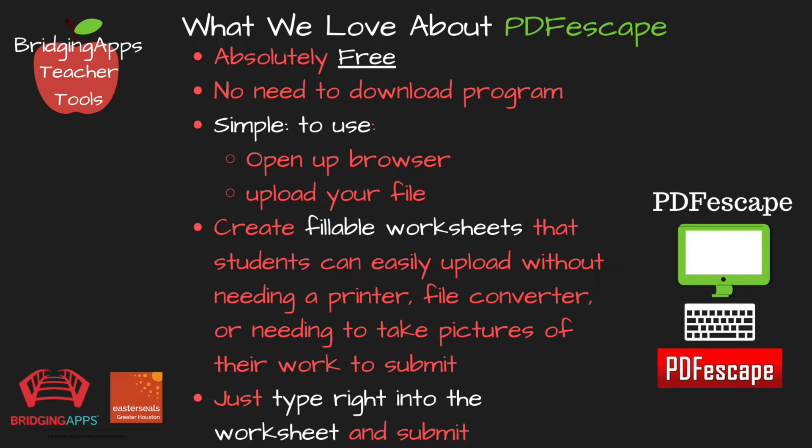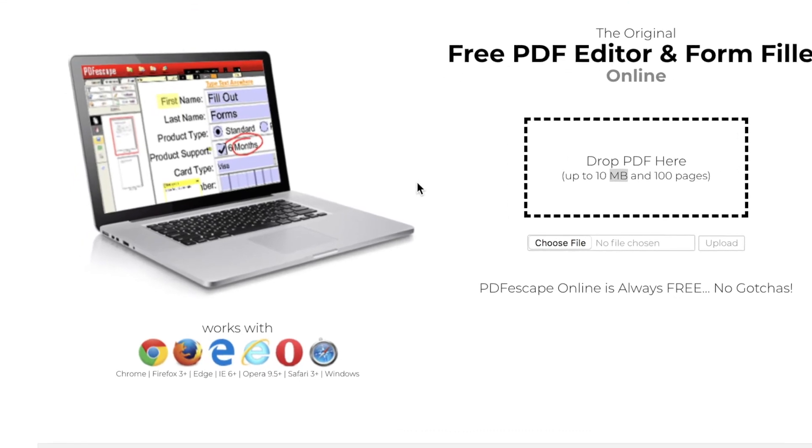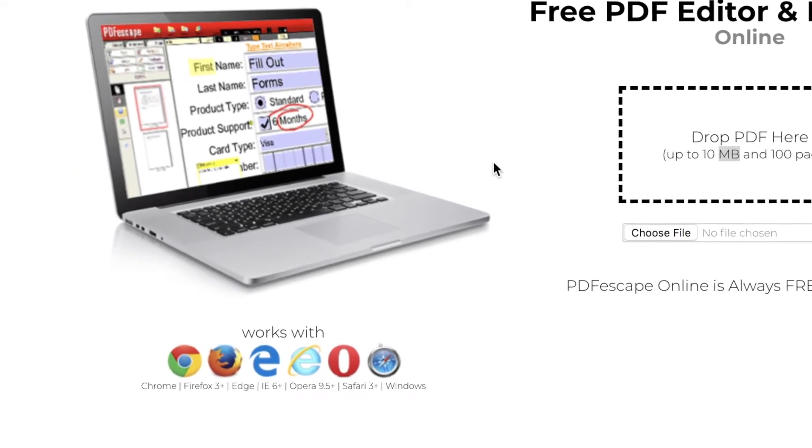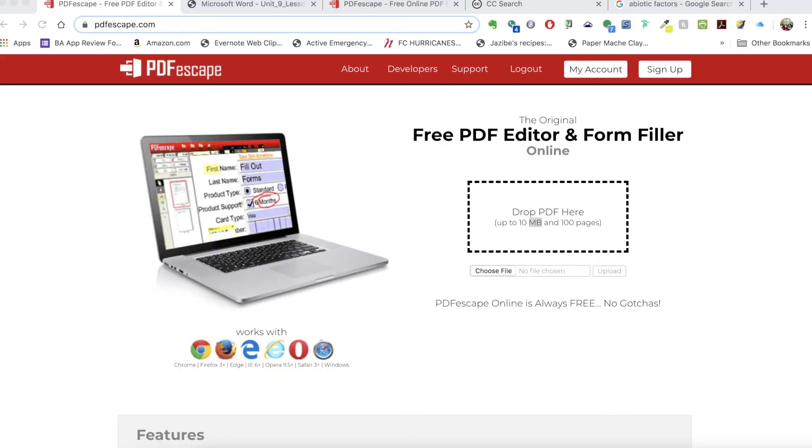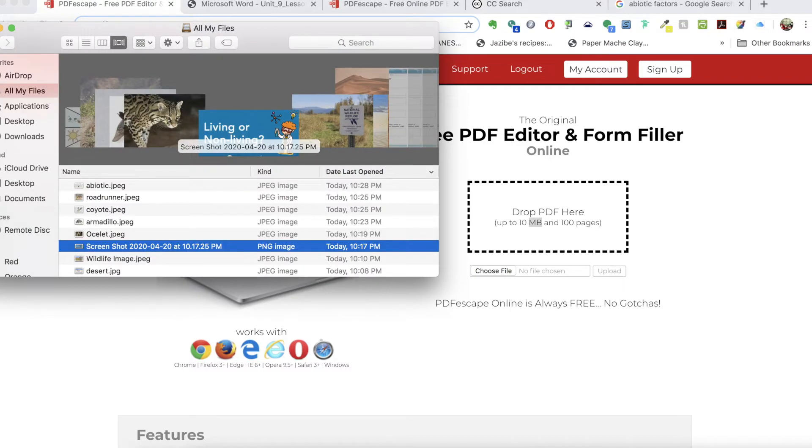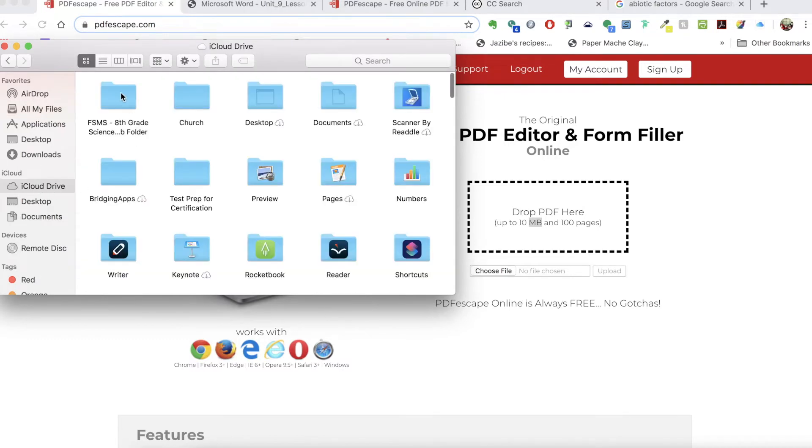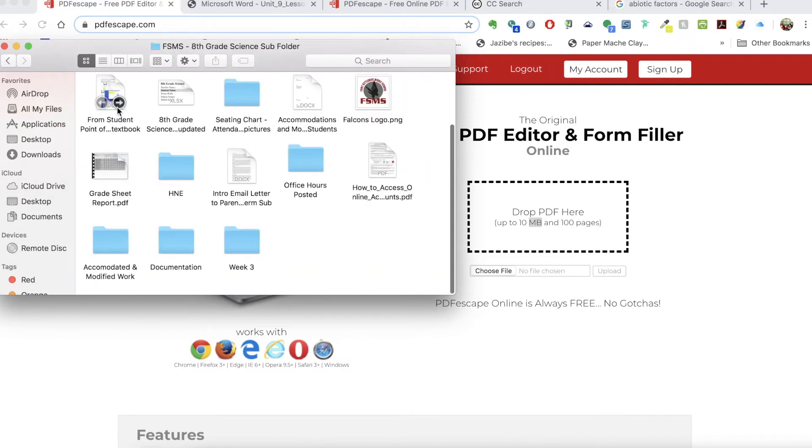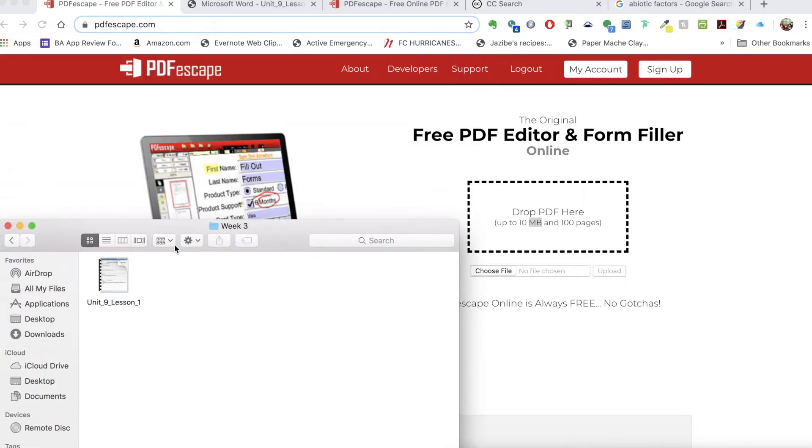So I'm going to show you how using PDF Escape. You just open up your web browser, go to the website, and upload your PDF. I am going to pull up my finder window. I am on a Mac but you could do this on a PC as well. I am going to navigate to a PDF and just drop it right in. I can also choose the file and choose to upload it. It puts it right in there.